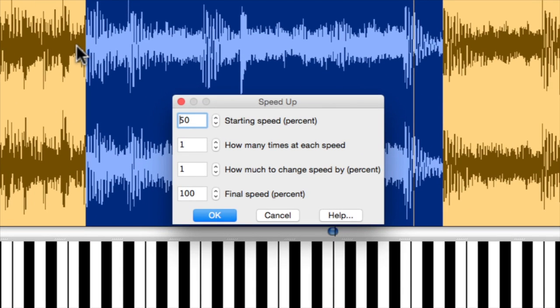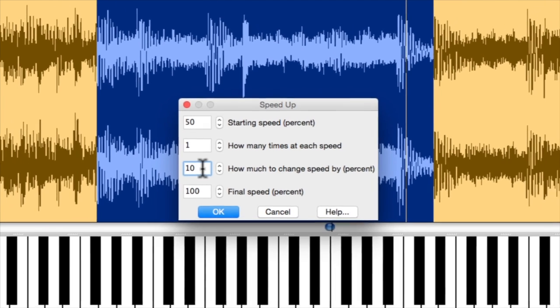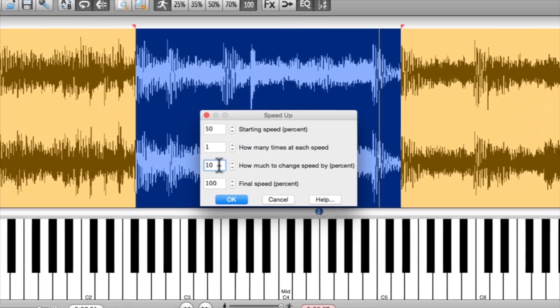I'm going to start out at 50% speed, have the loop repeat only once, and change it by 10% each time it loops around, ending up at 100%. So obviously if you have a much more difficult line, you want to start much slower and have it maybe repeat 10 or 20 times before it increases. And you certainly don't have to choose 10% jumps each time. You can do two or three if you want.